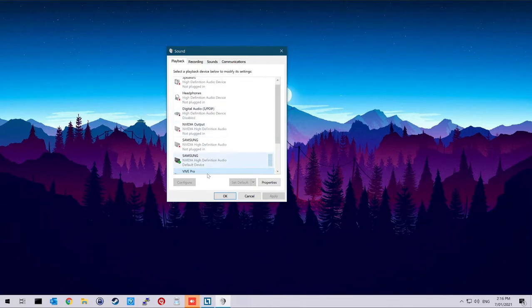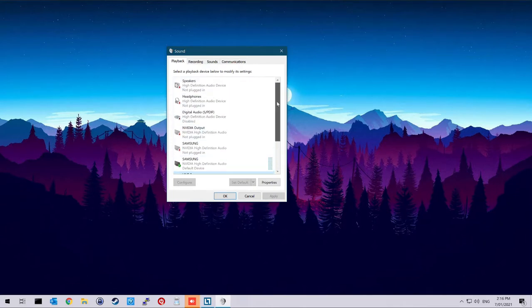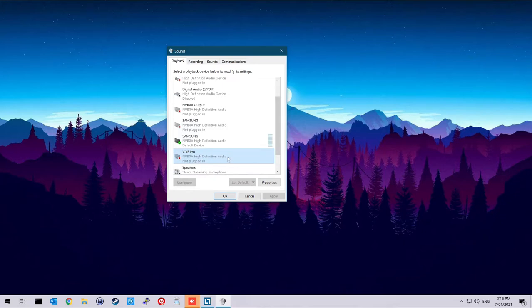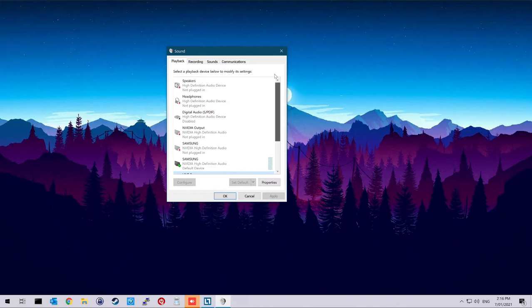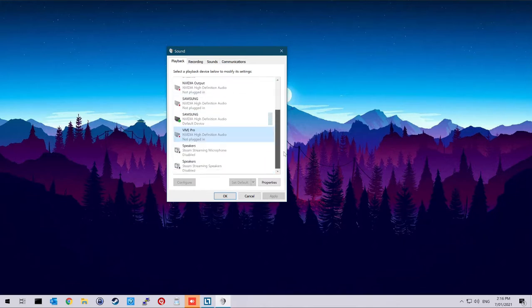There's another Vive Pro one that fires up, like a direct audio one. So you've got this one that runs through the graphics card, you've got another one that's like a direct audio one. Basically disable everything that you don't need.